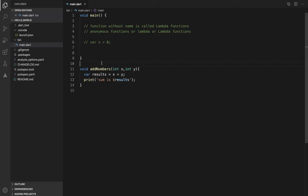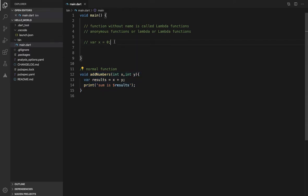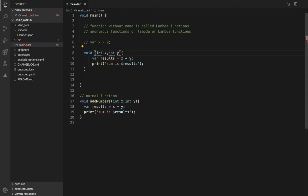Now you have a normal function. This is a normal function. But a lambda function has no name — the name is removed. Also, the lambda function has no return type — the return type is removed.